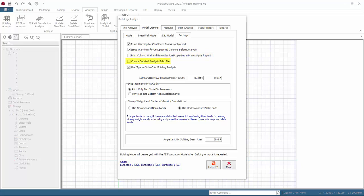Create detailed analysis echo file. This file is the solver input file which contains data such as joint coordinates. We recommend this option is unchecked to conserve resources.